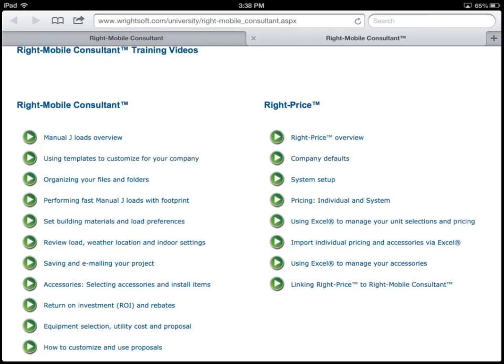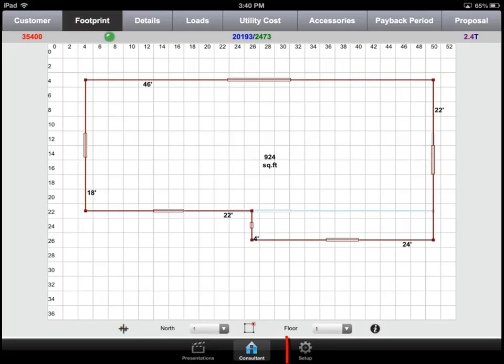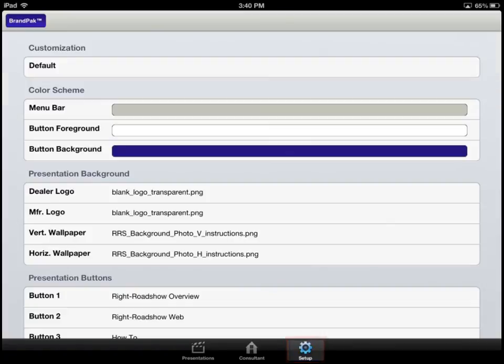All of these training videos are complimentary. The last screen in Wright Roadshow is Setup. As we press over it, this is where we can fully customize the look, feel, and appearance of Wright Roadshow.